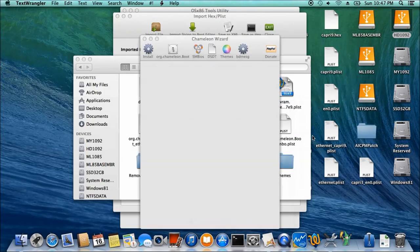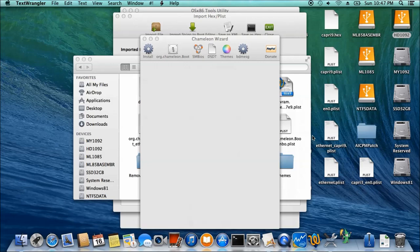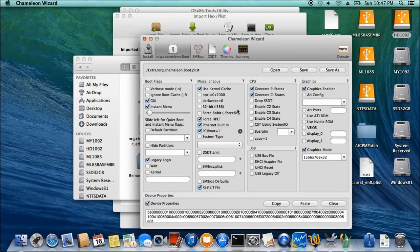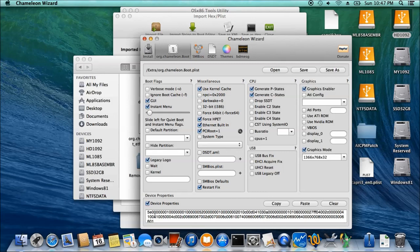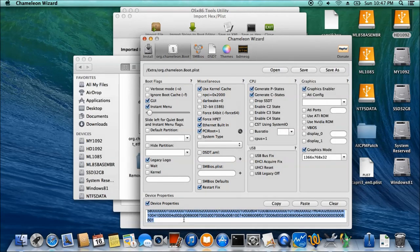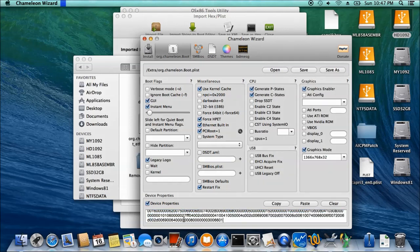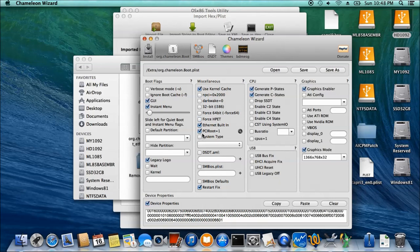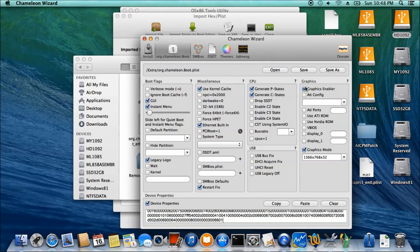I want to replace this with the combo that I just made. Now, with this one, we don't need and we don't need PCI root equal to 1 anymore. Save it.